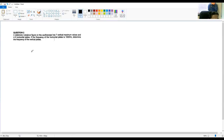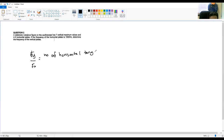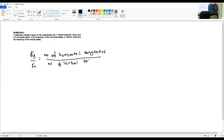This is the formula you have to know: F_y over F_x equals number of horizontal tangencies divided by number of vertical tangencies. F_x is already given as 1500 Hz. The number of horizontal tangencies and vertical tangencies are also given, so you can find F_y.